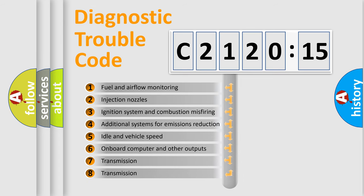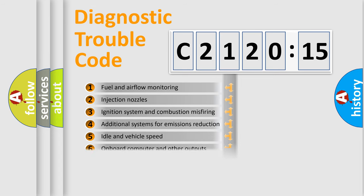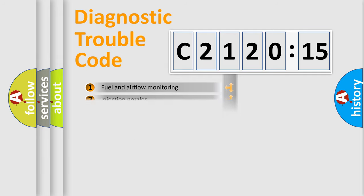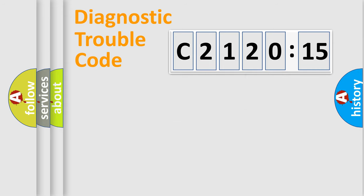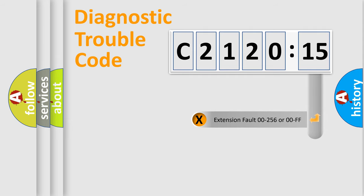The third character specifies a subset of errors. The distribution shown is valid only for the standardized DTC code. Only the last two characters define the specific fault of the group.